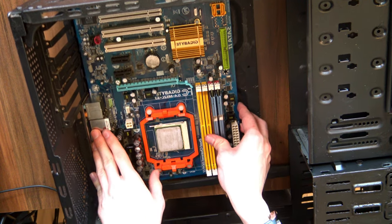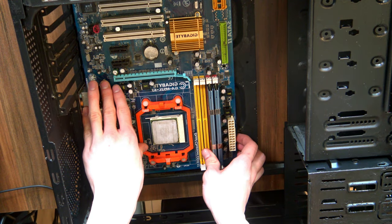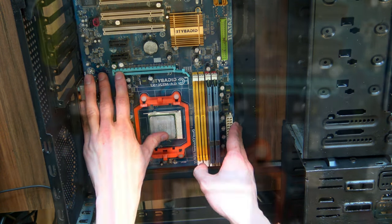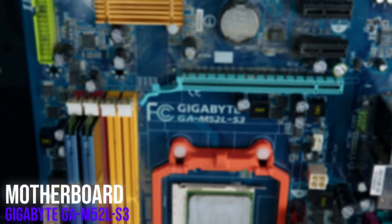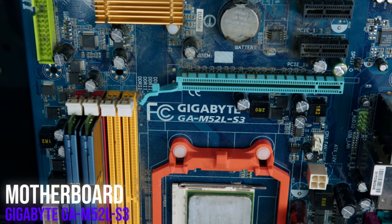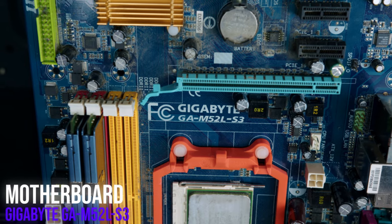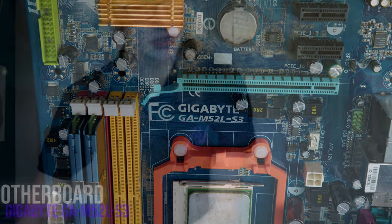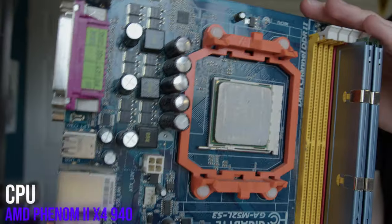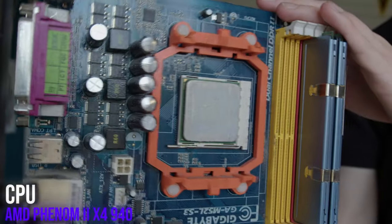Starting off with the motherboard and CPU, we'll be using the exact same thing we used before. The board itself isn't anything too special, just an old Gigabyte model. But the CPU is a Phenom 2 X4 940, a quad-core CPU from 2009.